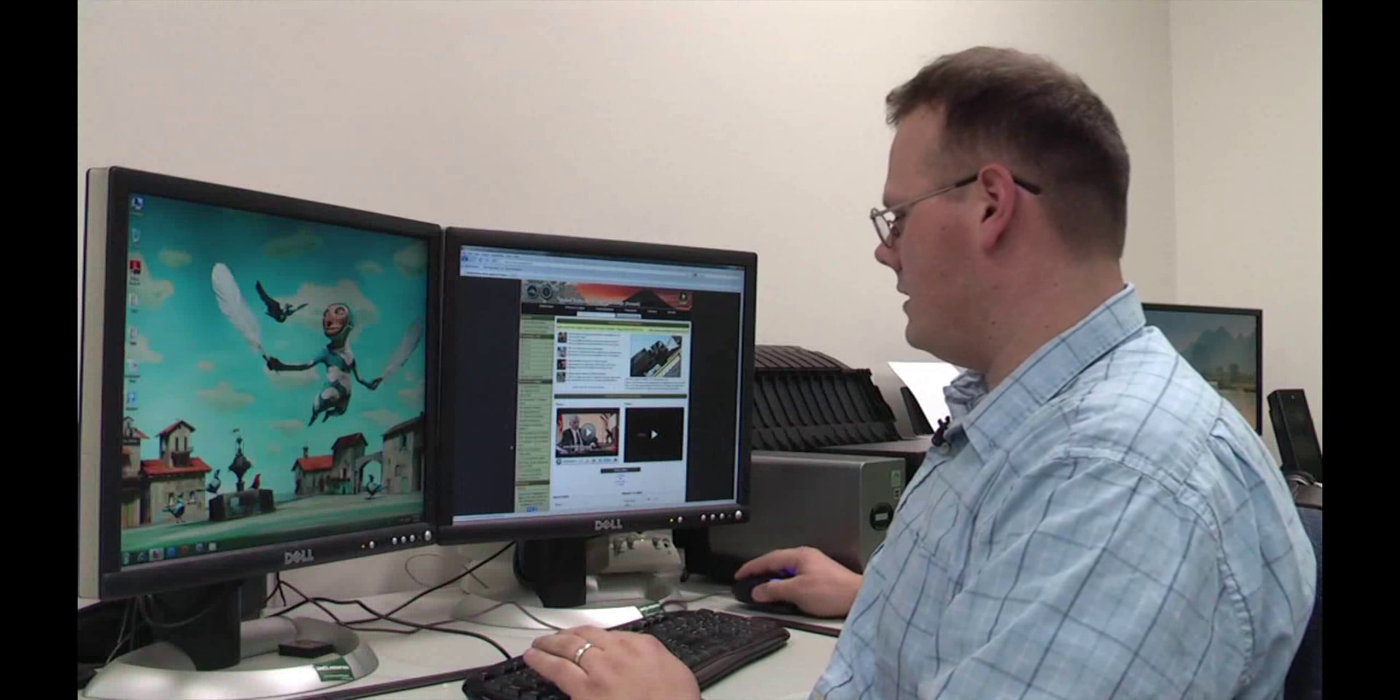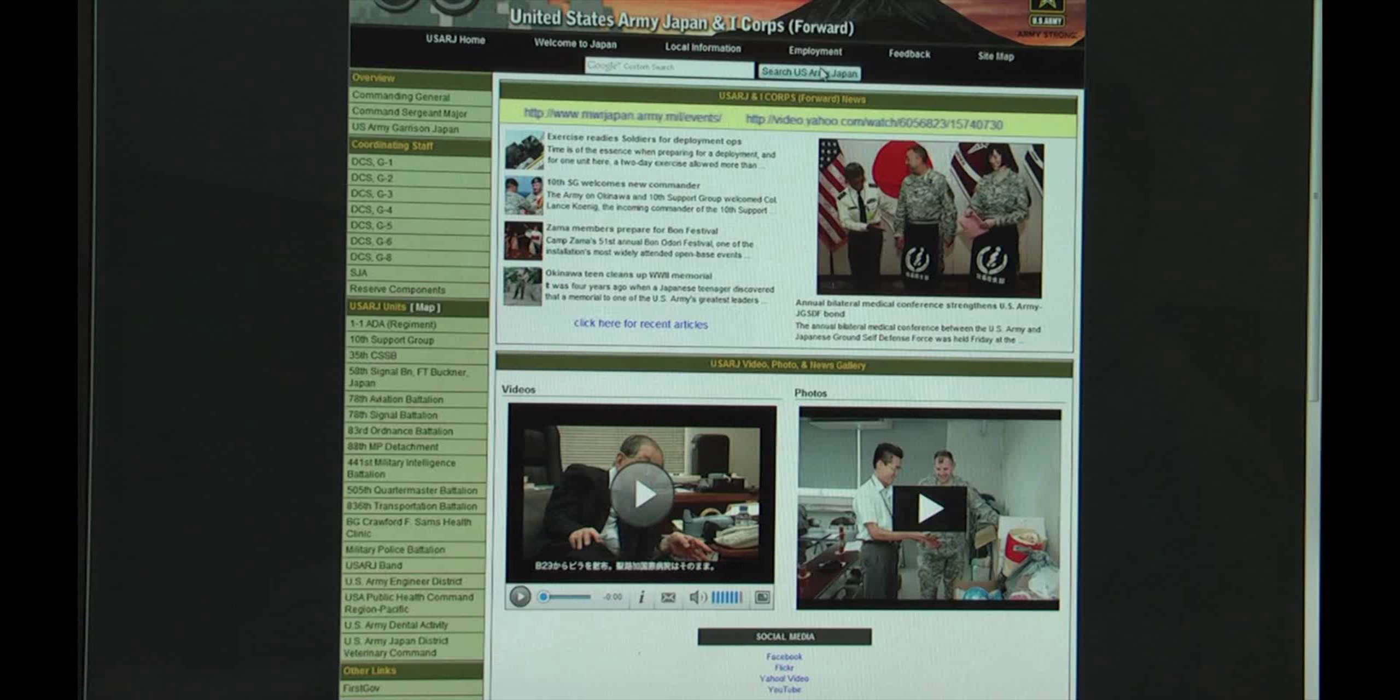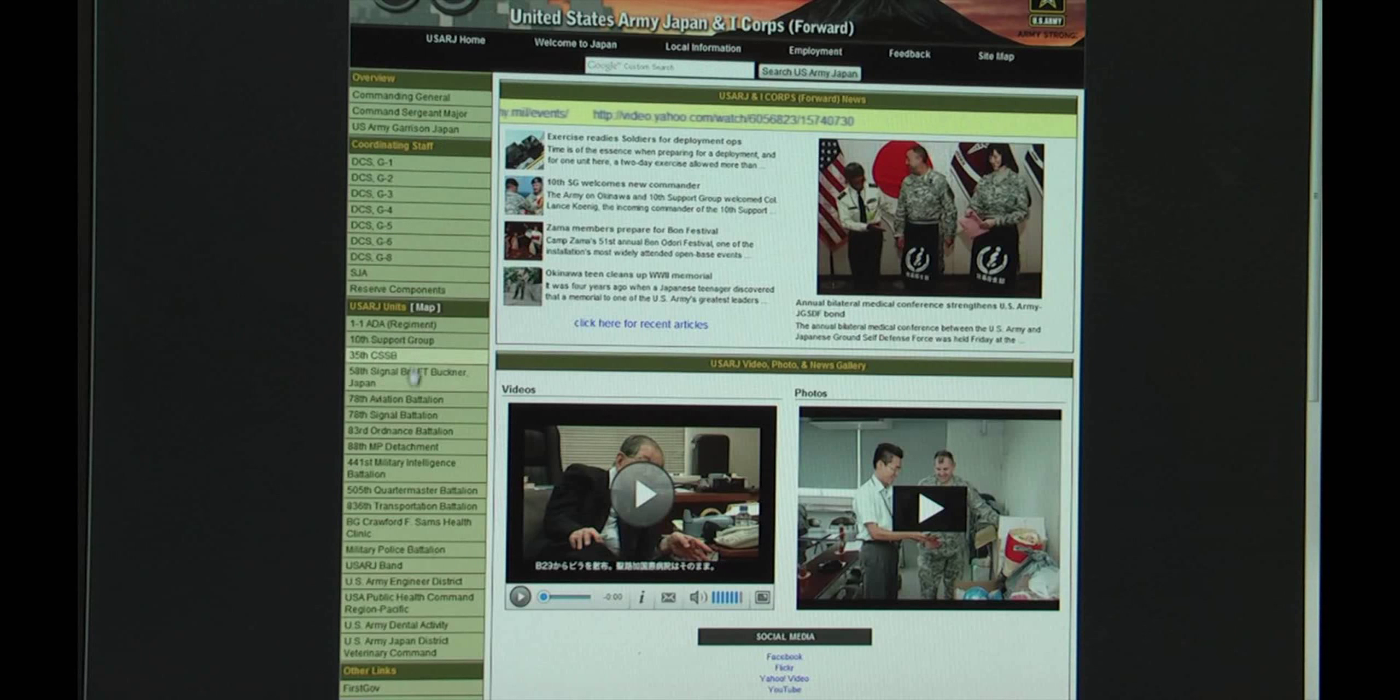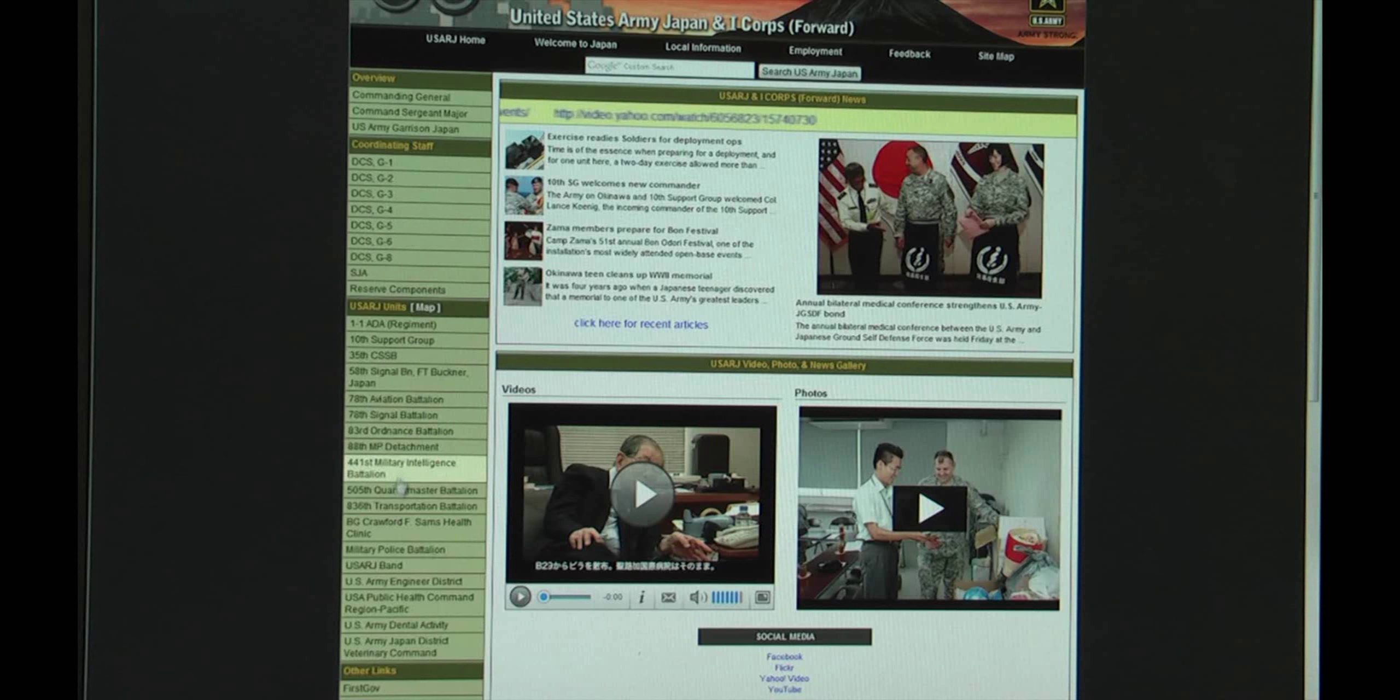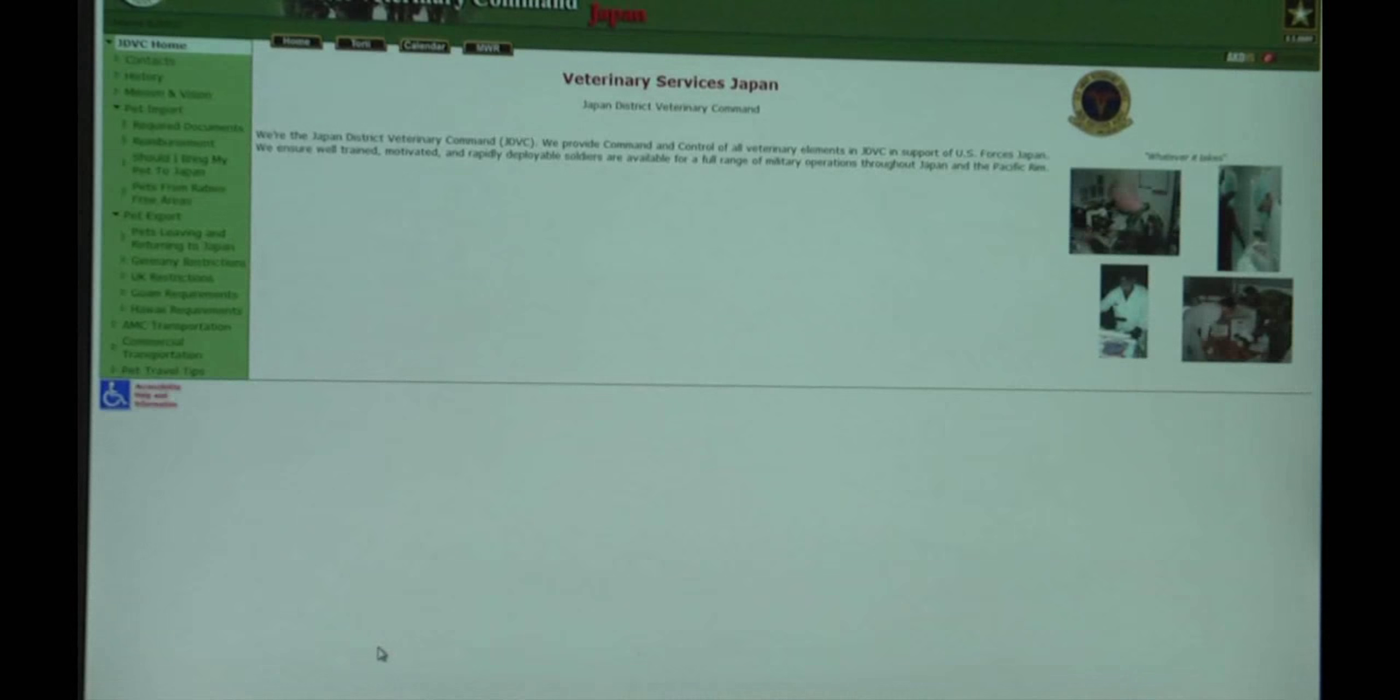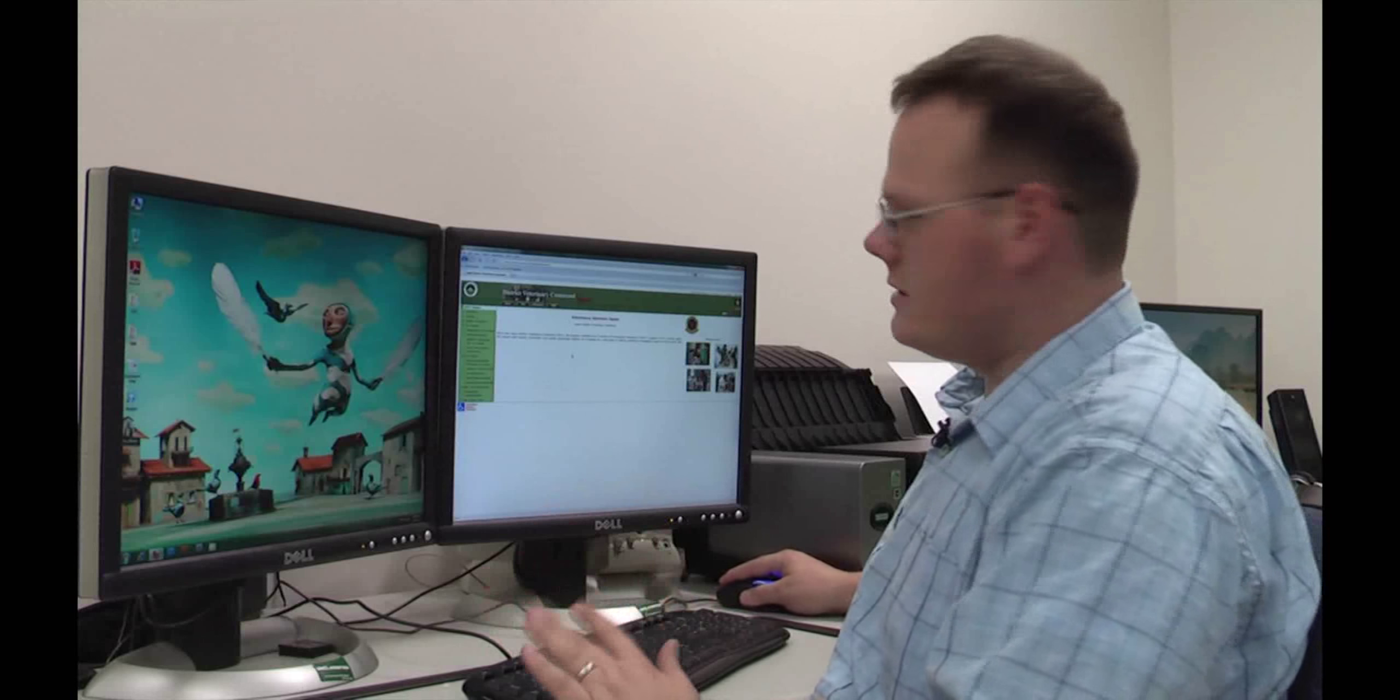Down at the bottom, just above the other links icon, is a button that says US Army District Veterinary Command. Click on that and it'll bring you to their webpage.